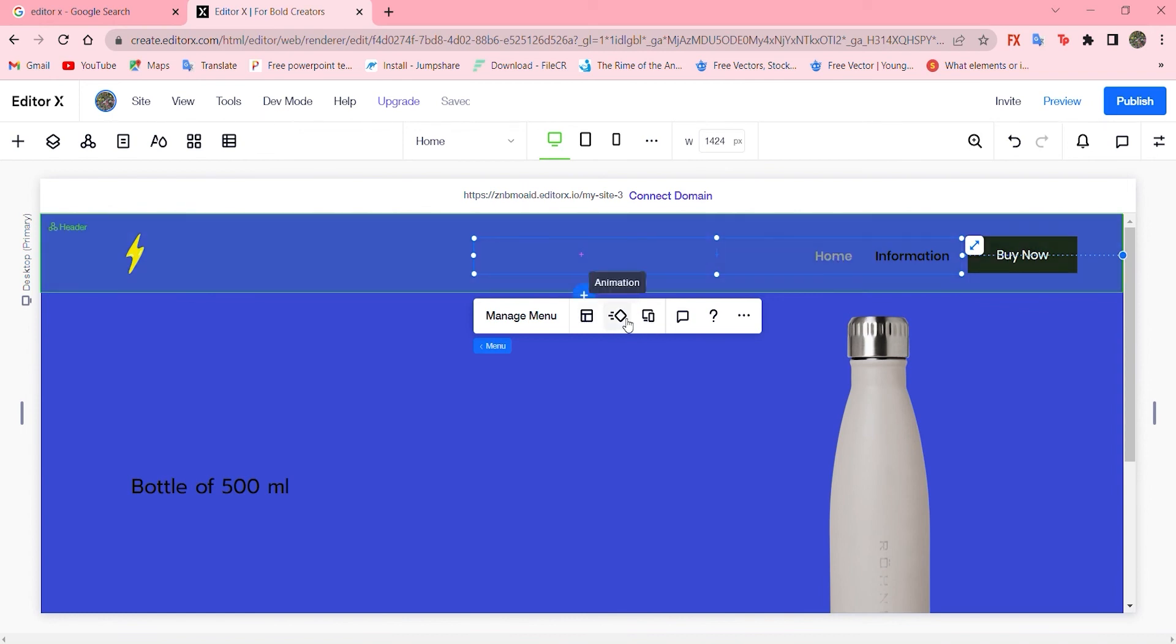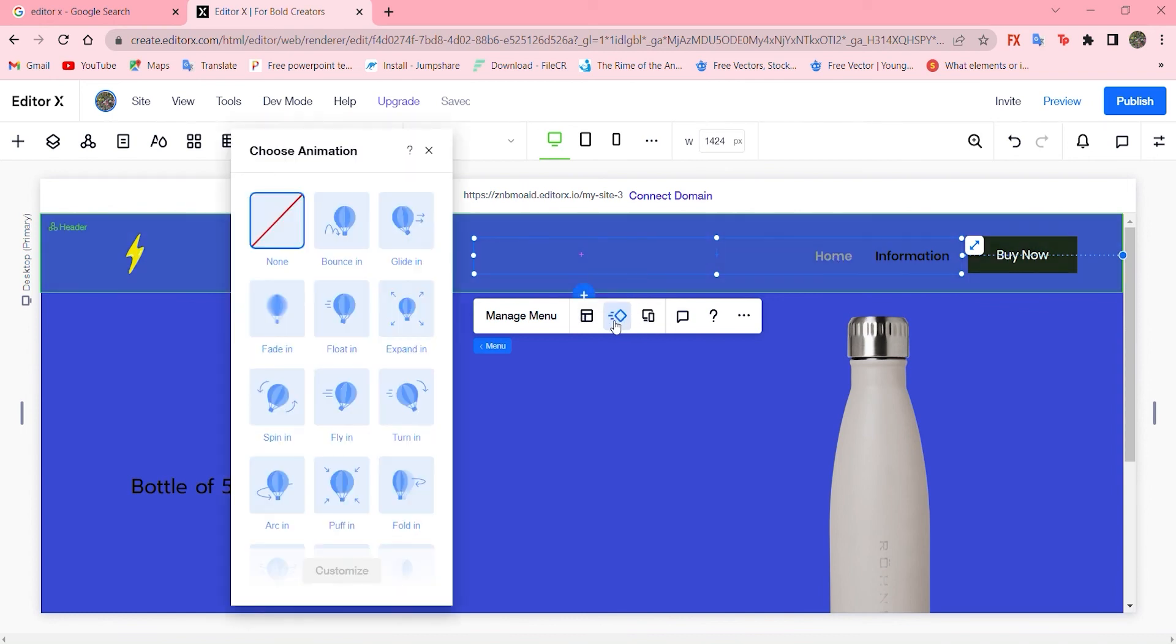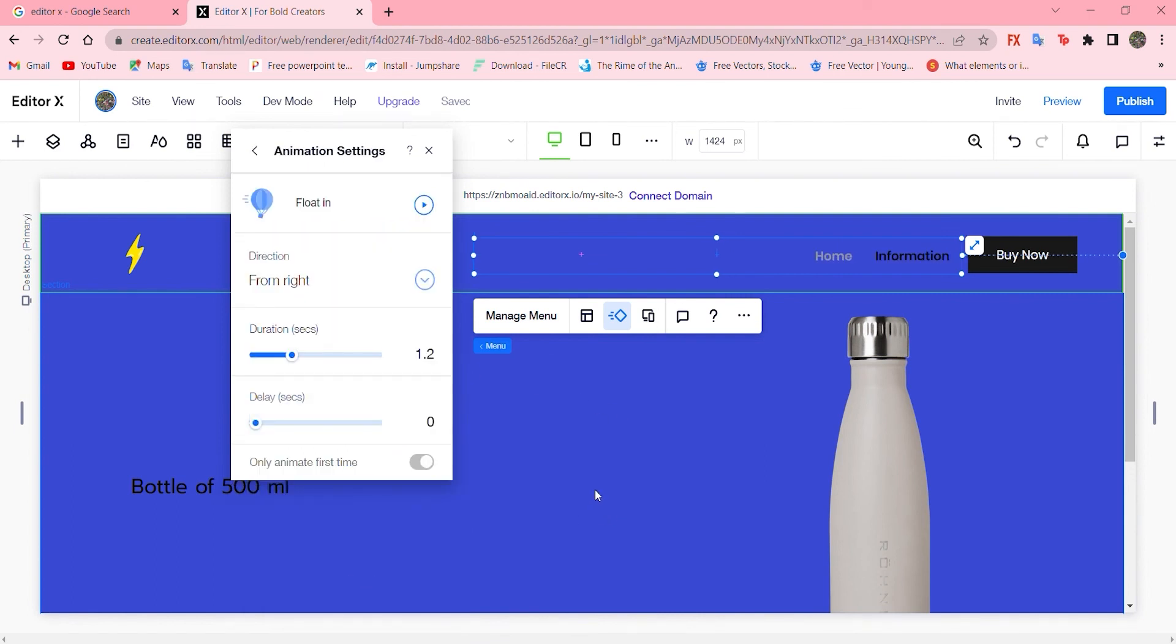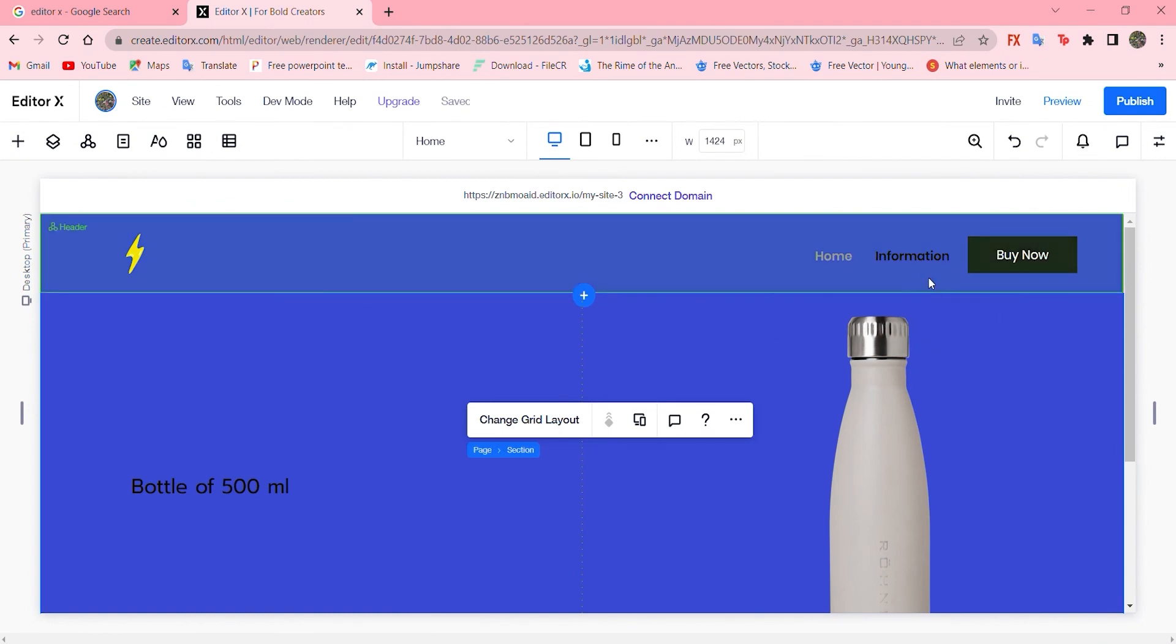Now we can add animation, and I'll go with floating section. That's it. We're all done with the first page.